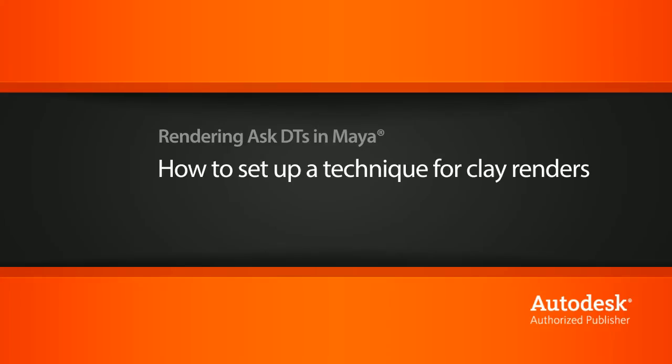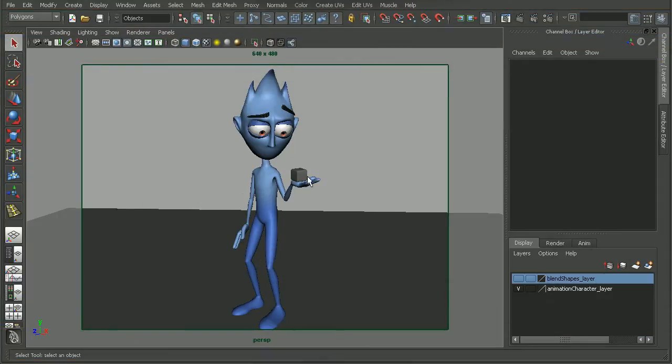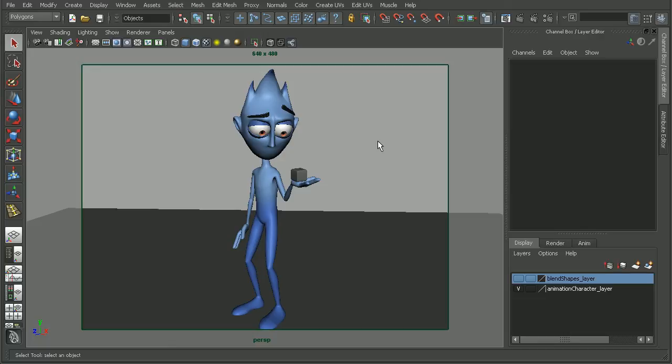To illustrate this, I have a character from the Introduction to Character Rigging course. Now, there are numerous ways that we can get a clay look, so this certainly isn't the only way. But let's see how we can utilize some of the features in Mental Ray to get a good look very quickly.